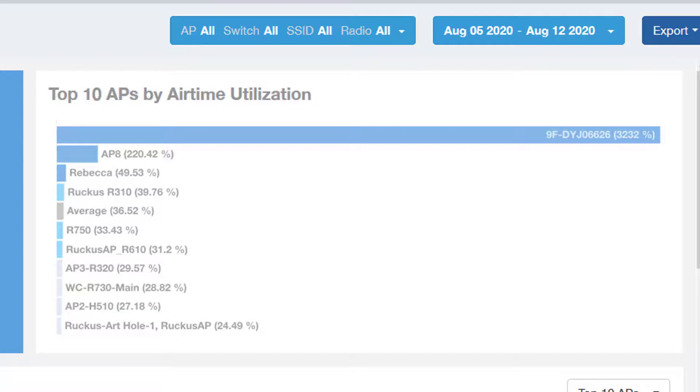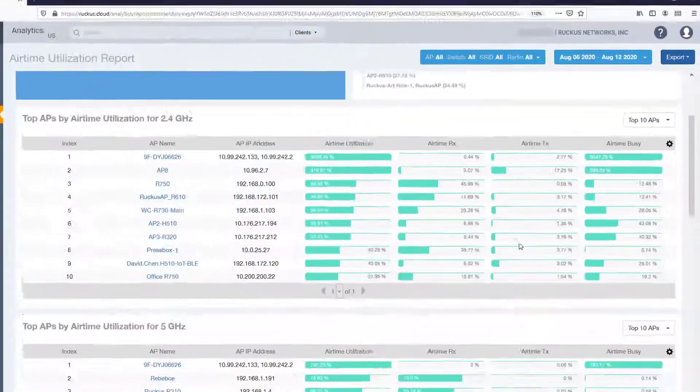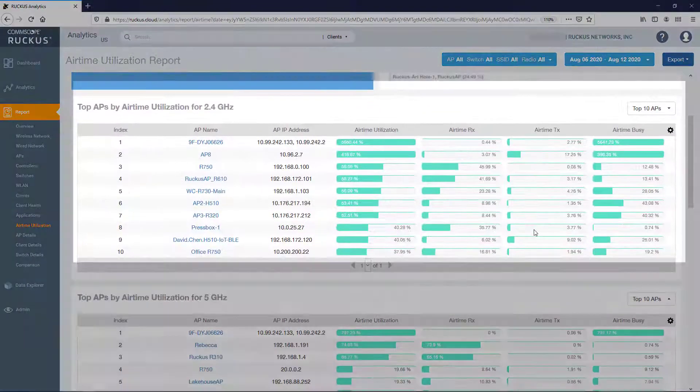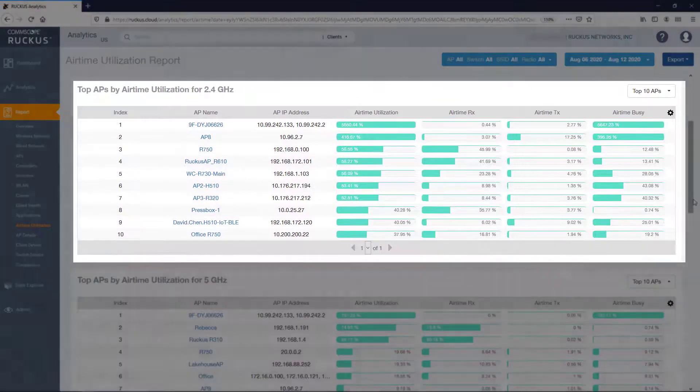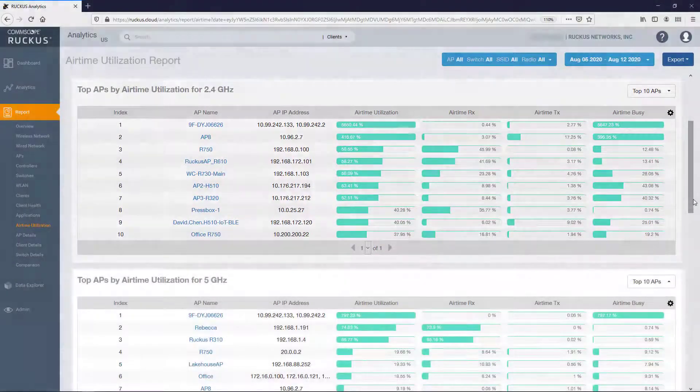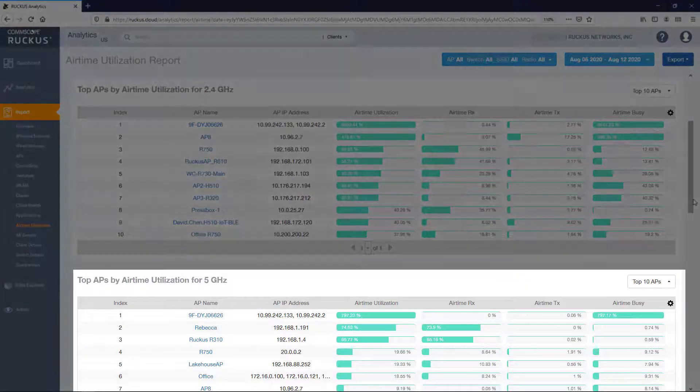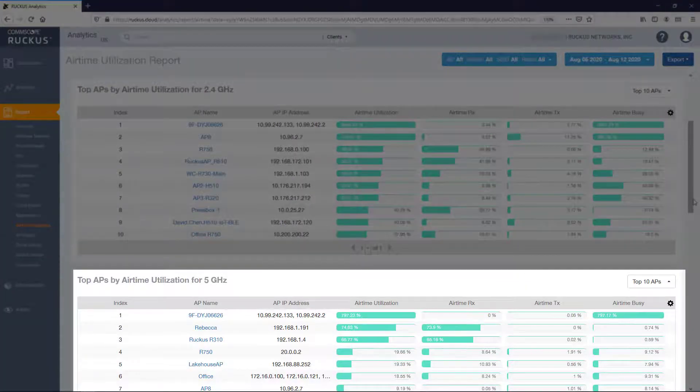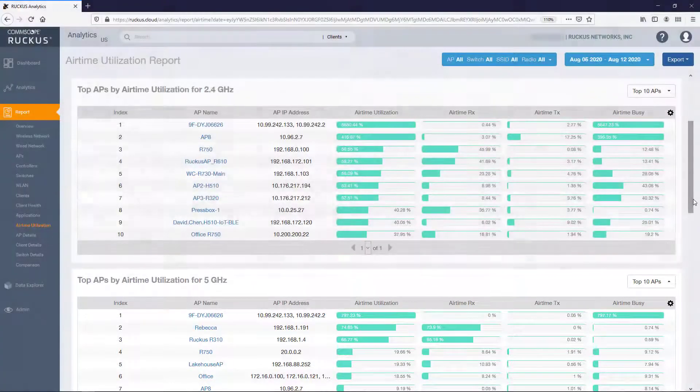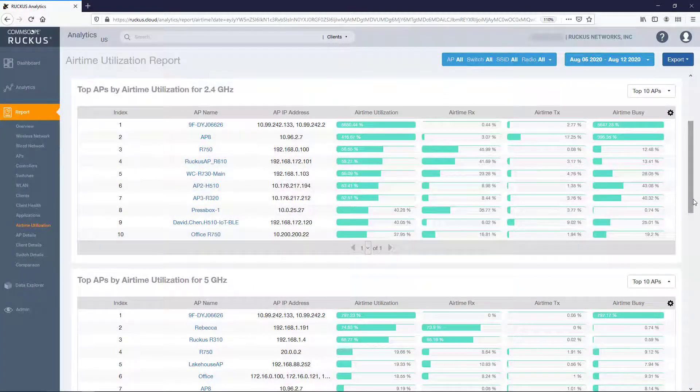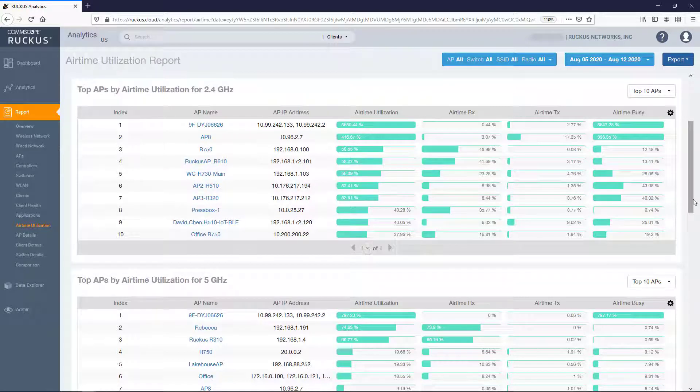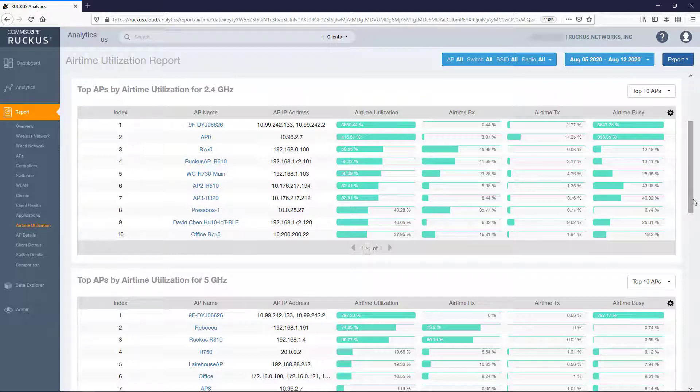Below that is the Top APs by Airtime Utilization for 2.4 GHz and Top APs by Airtime Utilization for 5 GHz tiles. The tables in each of these tiles display which APs have the highest utilization on the 2.4 GHz radio and 5 GHz radios respectively.